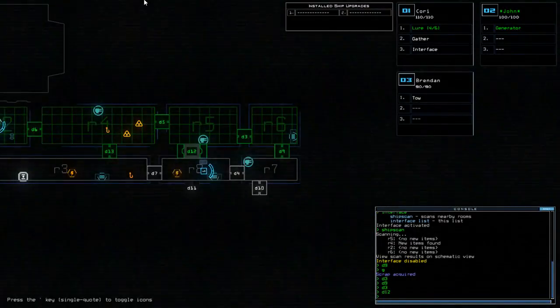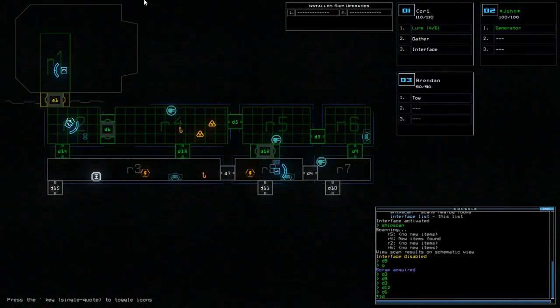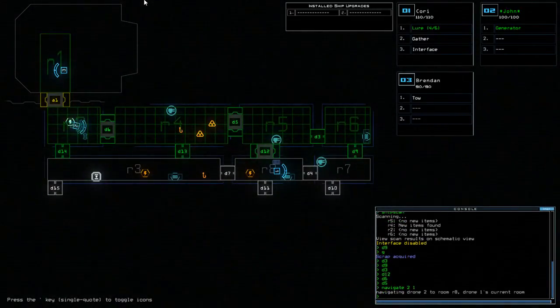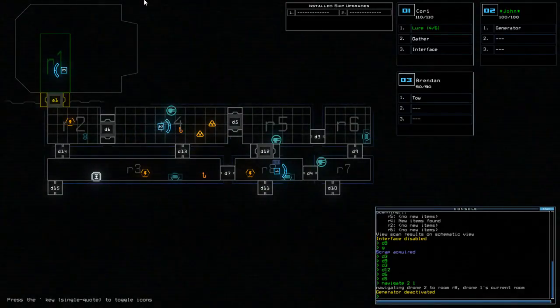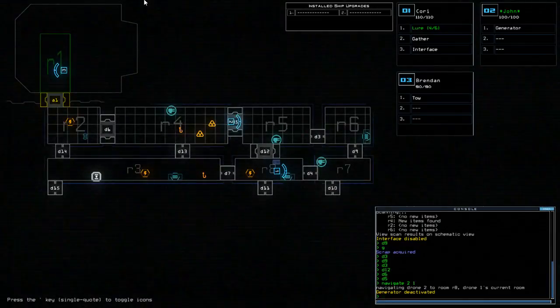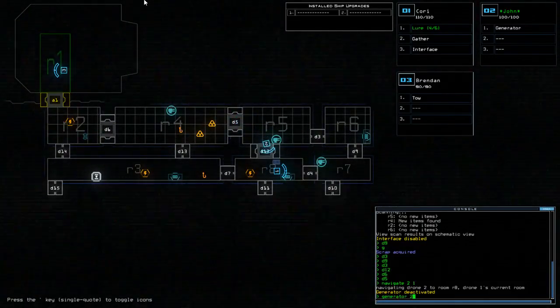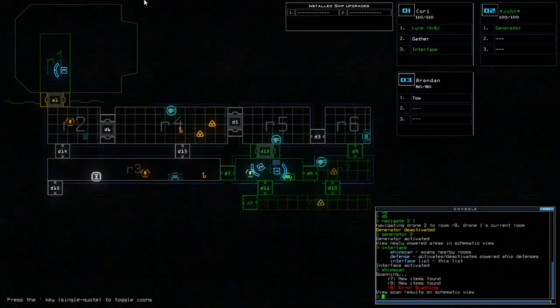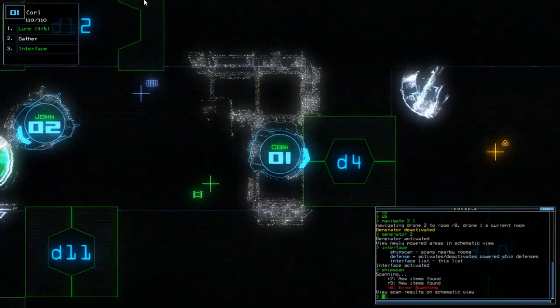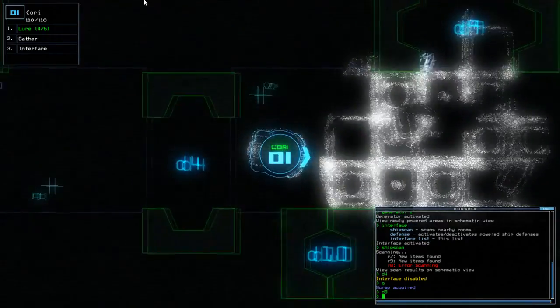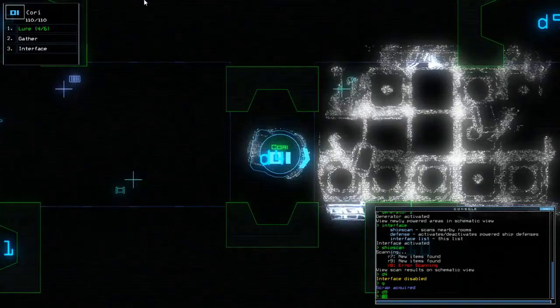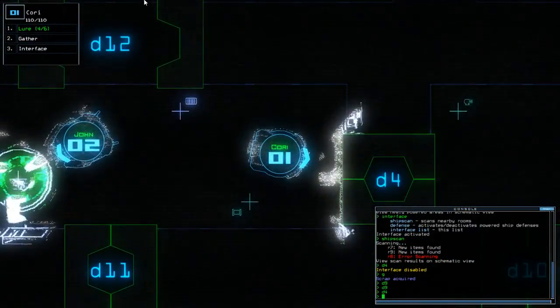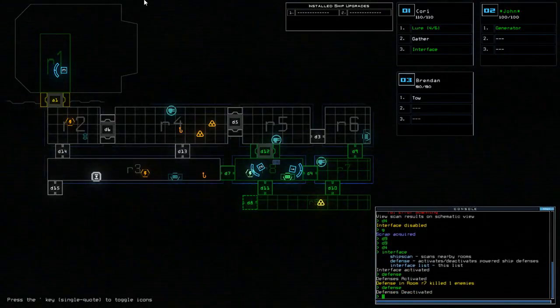Alright. So, let us bring down D6, D5, NAV21. Hopefully, this will power the turret in R7. Yes, it does. Excellent.